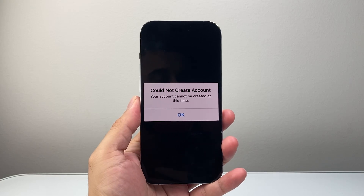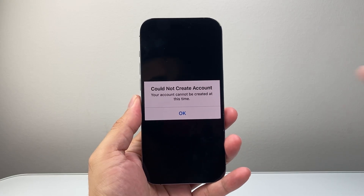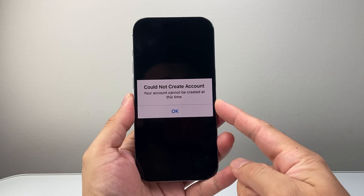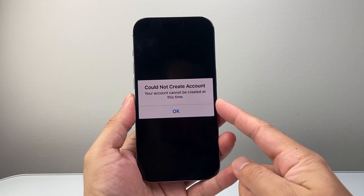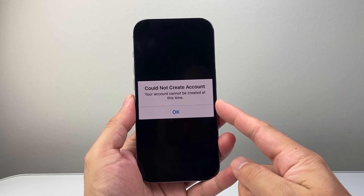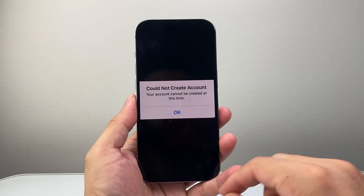Hey everyone, Tech Nomencher here with a video for you guys. Now if you're getting this issue where your account cannot be created at this time, whenever you're trying to create a new Apple ID, you want to follow these steps to fix this.